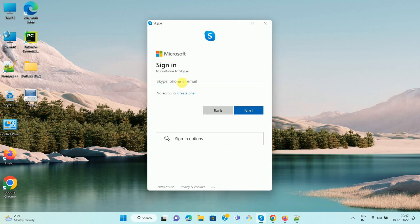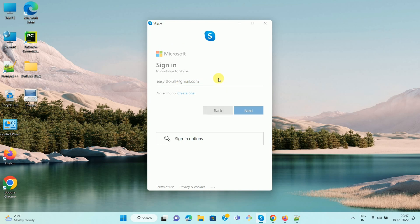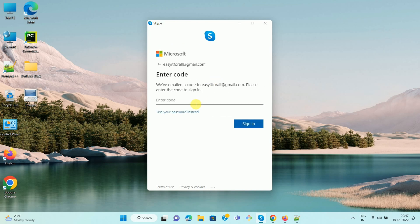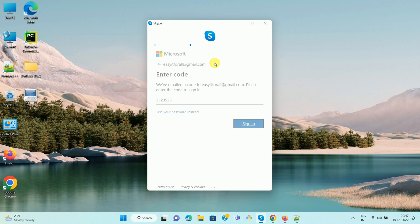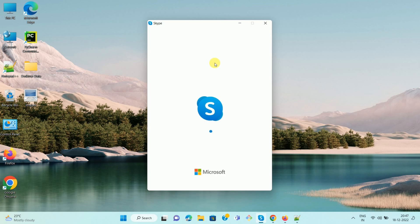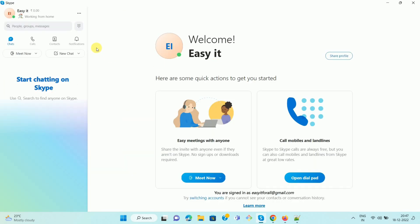Once you open your Skype app, please sign in using your email ID and password. Enter your username, then click on Next. Then enter your code which is sent to your email ID, or enter your password. Once you enter your code, click on Sign In.